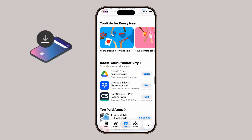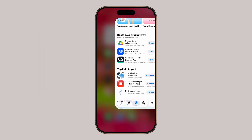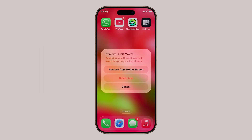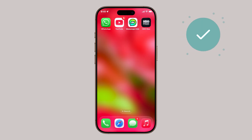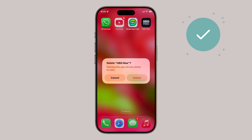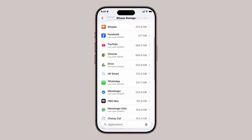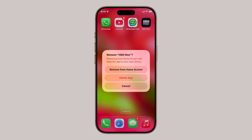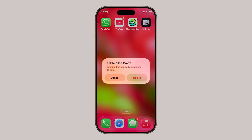And remember, you can repeat these steps for as many apps as you want. Each time you delete, you're freeing up valuable space that can be used for photos, videos, or new apps you actually need. So just to recap: you can delete apps through Settings, then iPhone Storage if you want to see how much space each one is using, or directly from the home screen if you just want a quick removal. Both ways are simple, and both free up storage instantly.